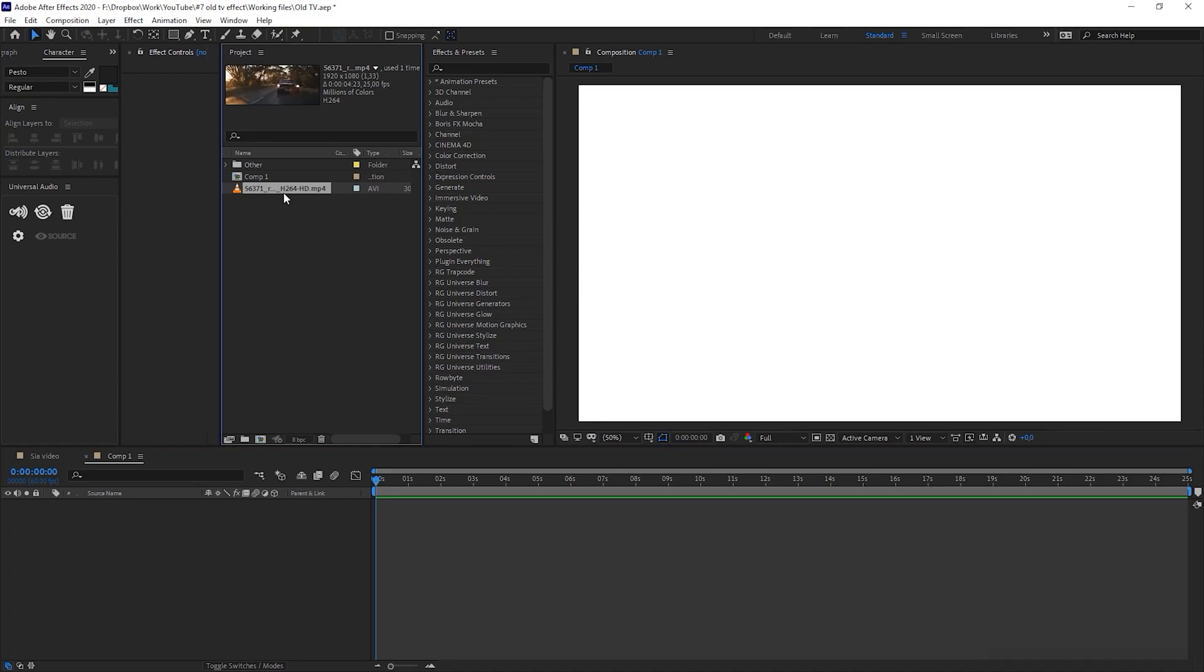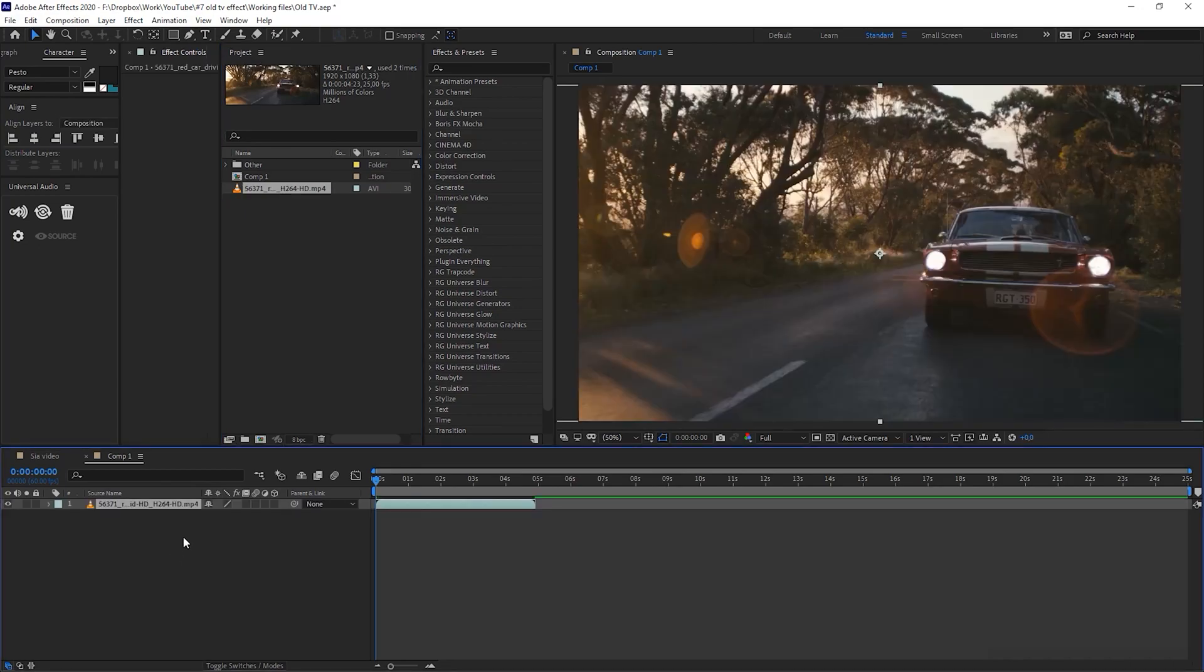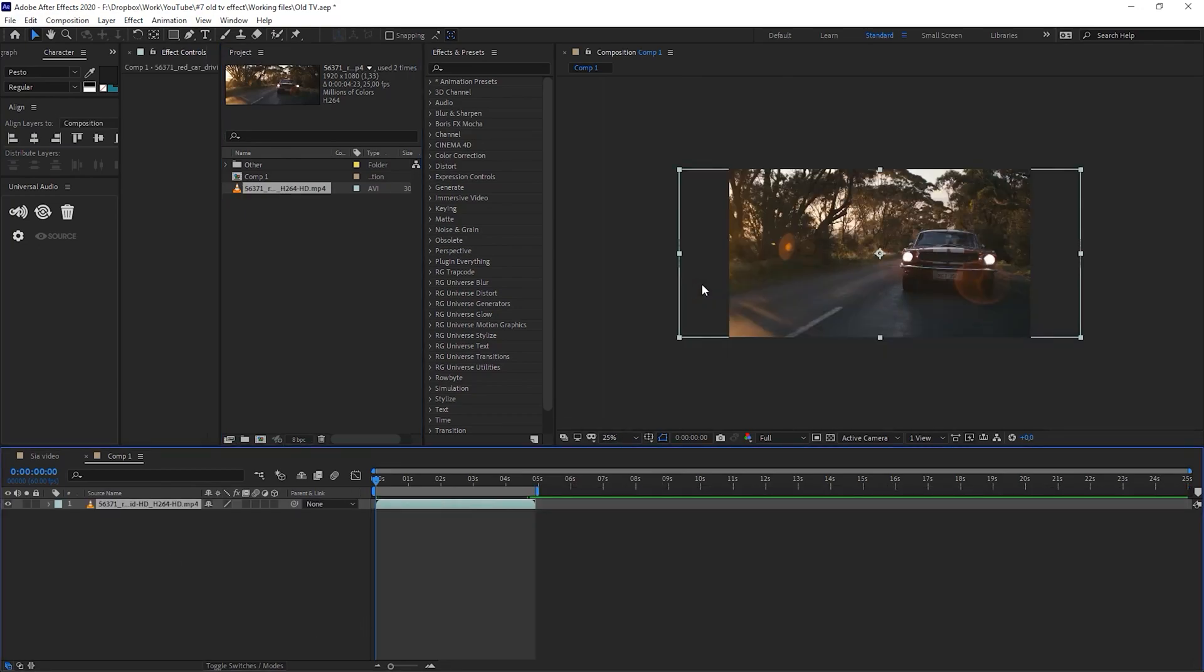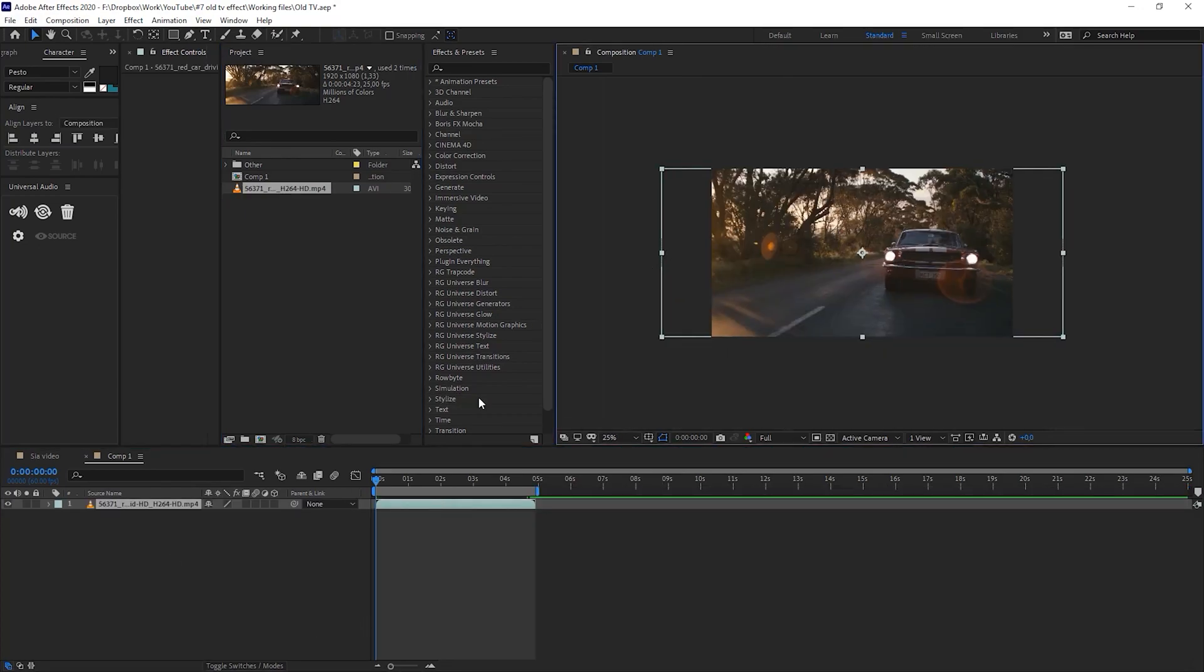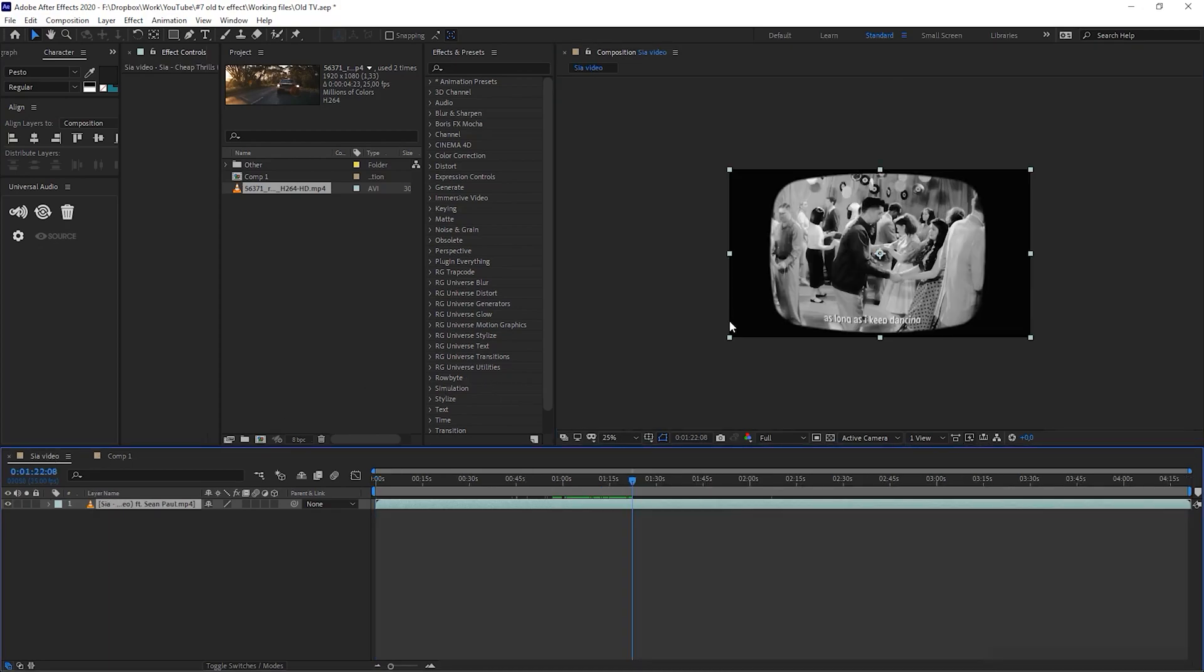I already have the footage that I would like to use in this demo composition. So first thing that I would like to do is create this old TV frame.